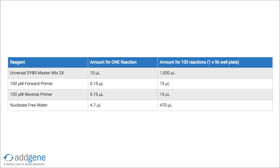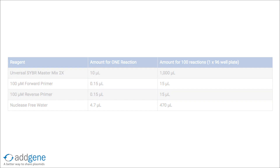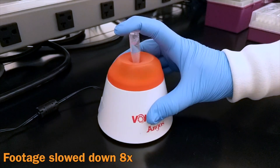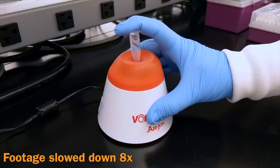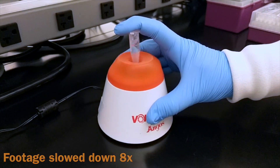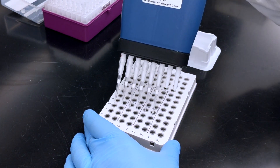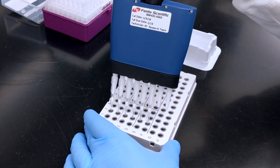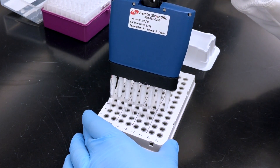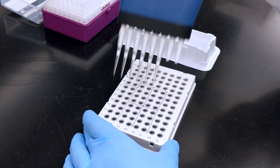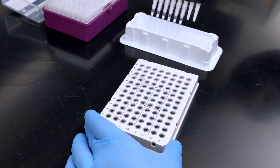Prepare your master mix according to this table. Start by adding water, then SYBR master mix, and finally forward and reverse primers. Vortex before using your final master mix. Use a reservoir and a multi-channel pipette to load 15 µL of your master mix to each well on your qPCR plate.